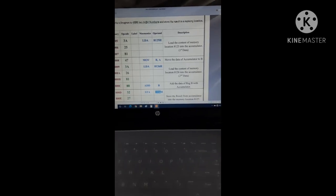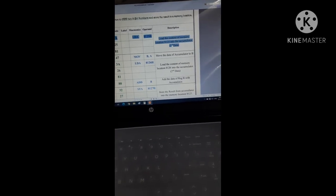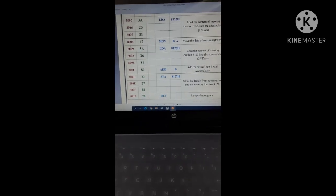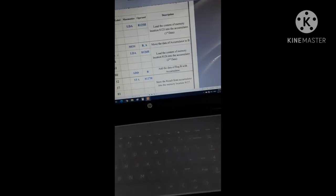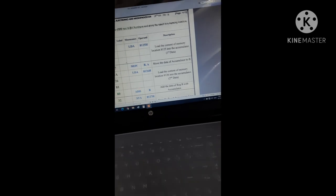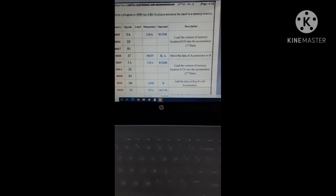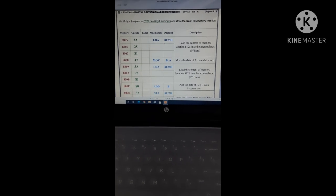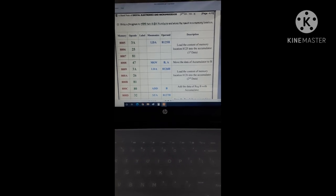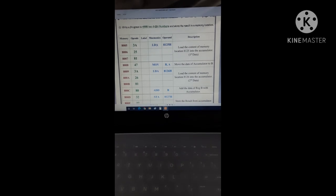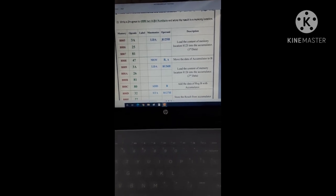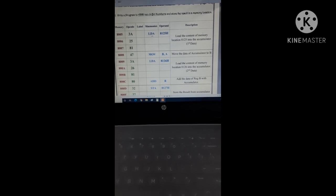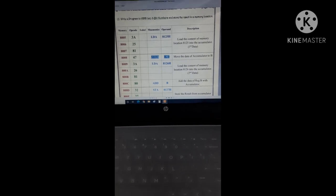I have written the program starting from 8005 to 8010 where all the instructions are. In class theory class, I have already explained the details, but let me explain it briefly. The first instruction is LDA. Its function is to store the data from 8125 memory location into accumulator, which means indirectly we have stored the first data in accumulator. Then we will bring the second data to accumulator, so we have to store the first data in some register, let's say B.